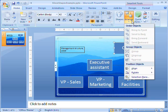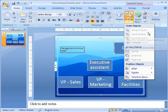Because SmartArt graphics are treated as a single graphic object, I can't change the layer for a single shape in the graphic individually. I have to change it for the whole graphic at once.